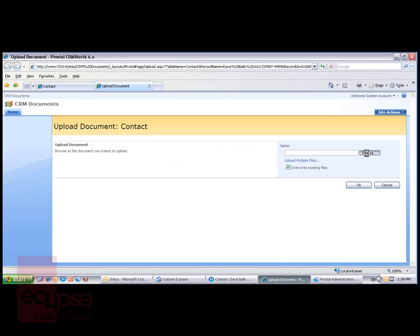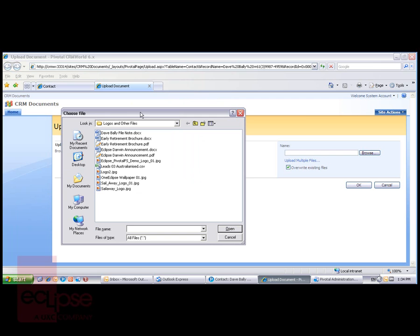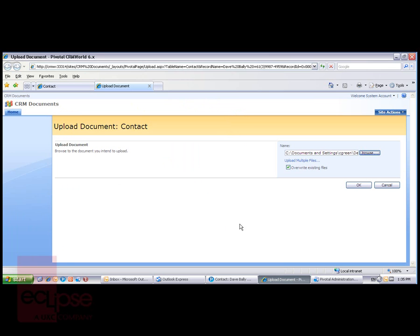We can browse to a document area, and so if I wanted to add a copy of the Early Retirement Brochure to Dave Bally's SharePoint folder, I simply click on that, select Open, and then OK.